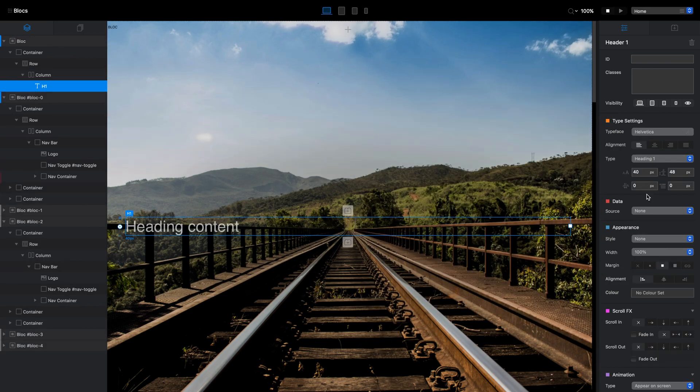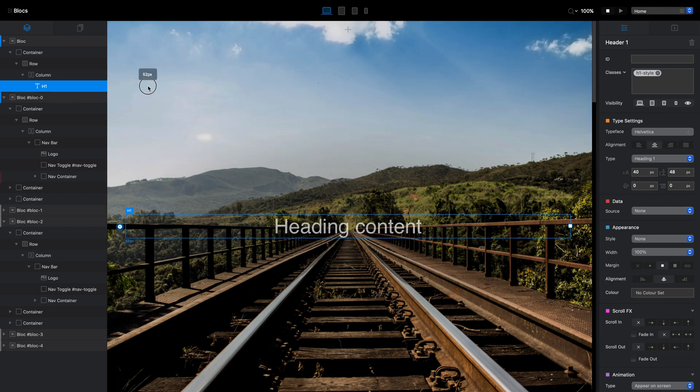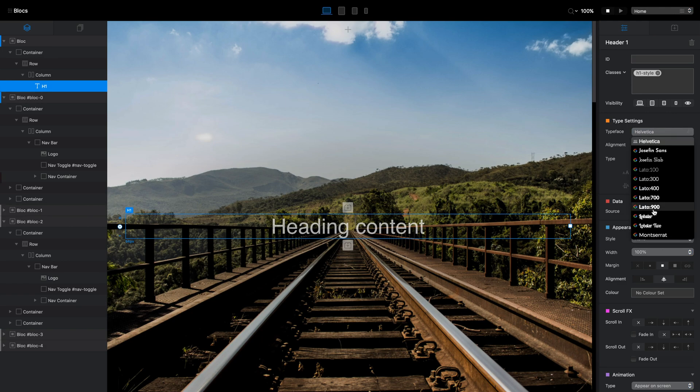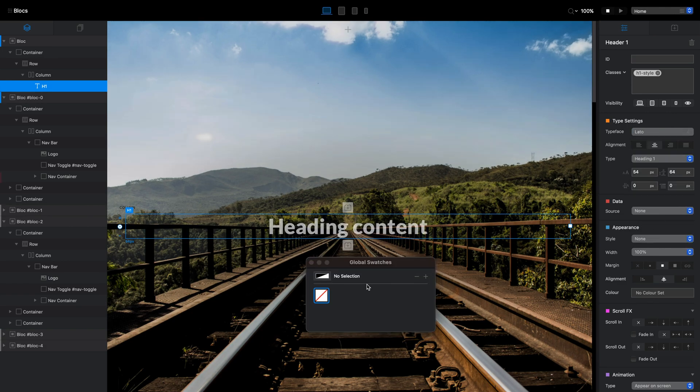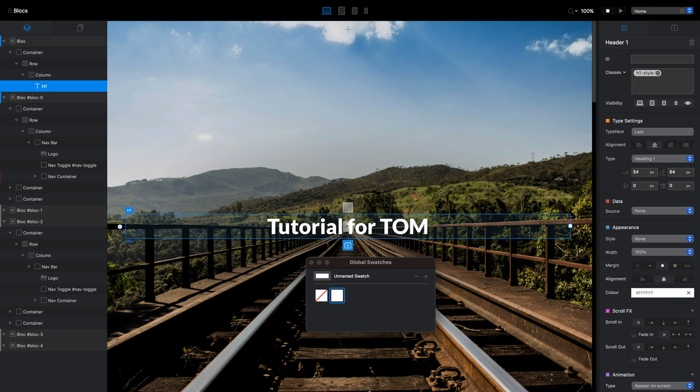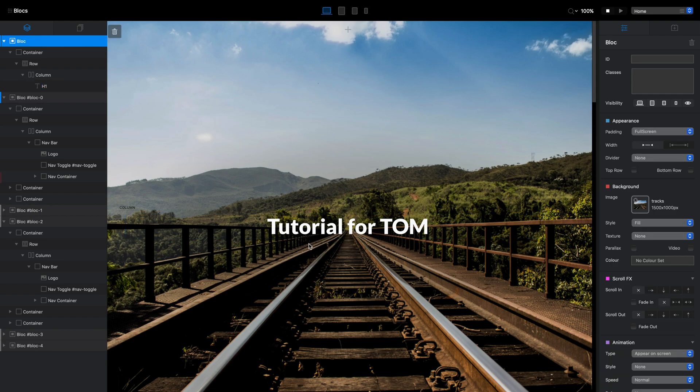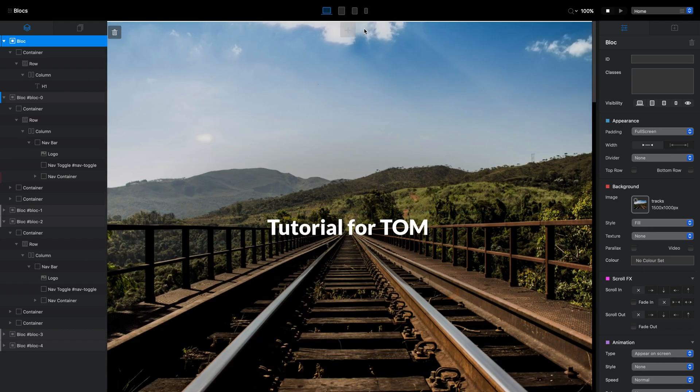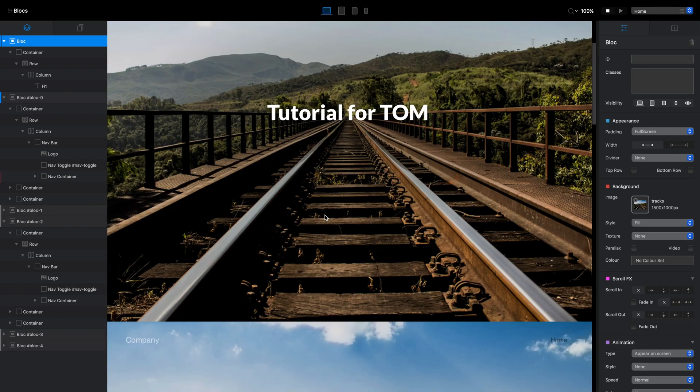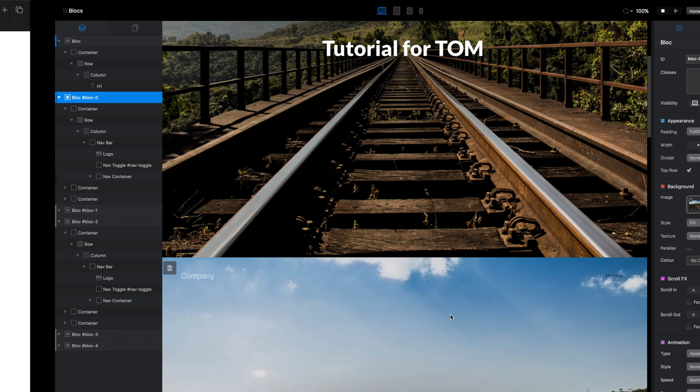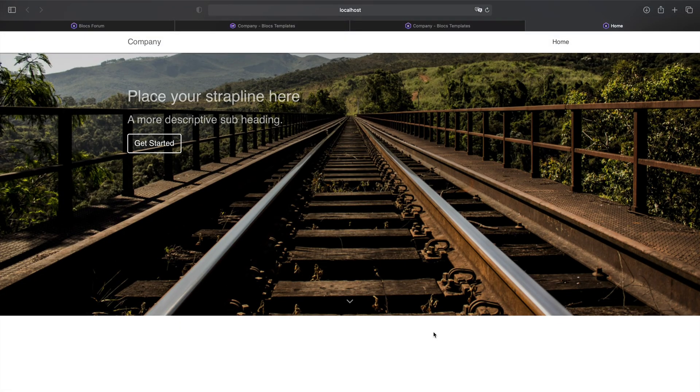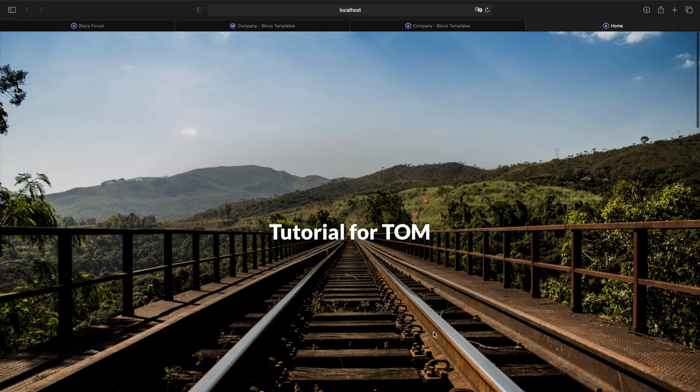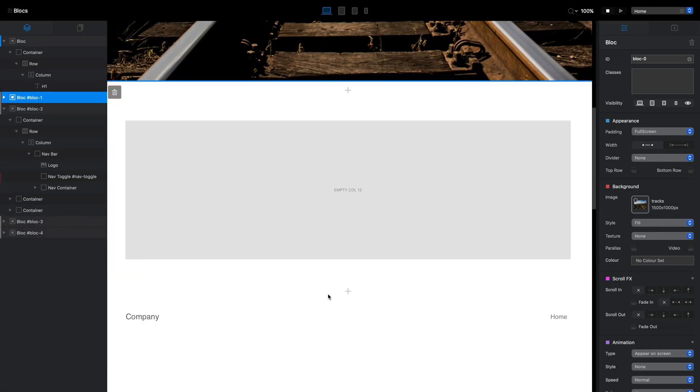He doesn't want to have any icons or links here. I suppose he wants to have some kind of text. Let's make it some kind of text here and change the font so it's better visible - tutorial for Tom. Now I want to have the sliding navigation when I slide down.